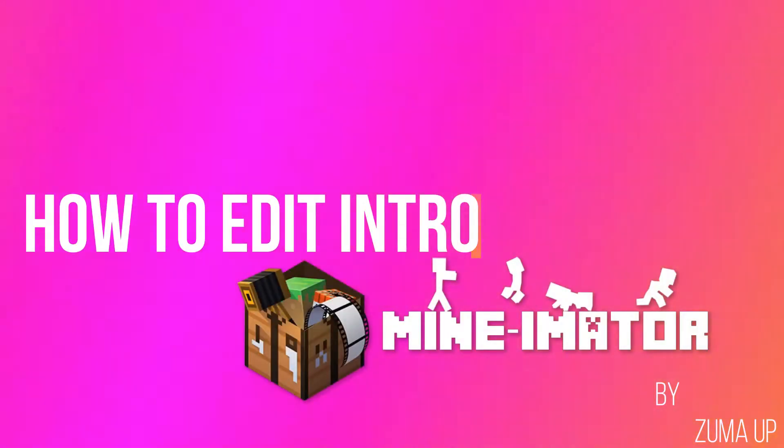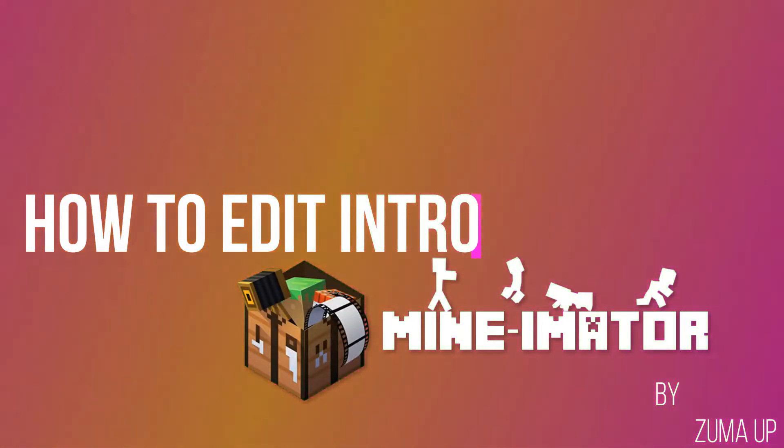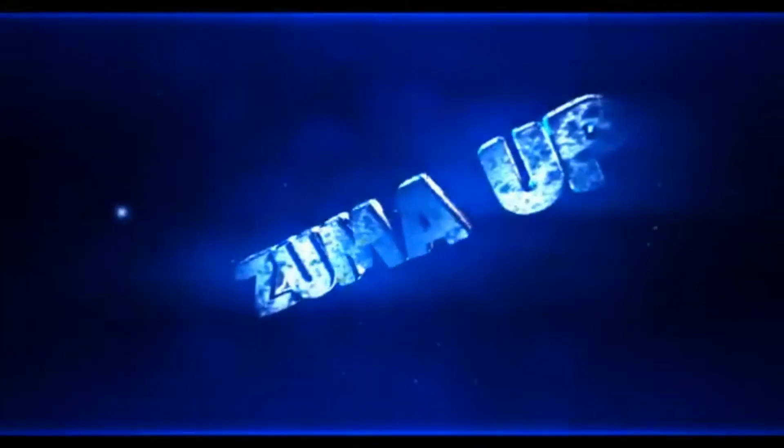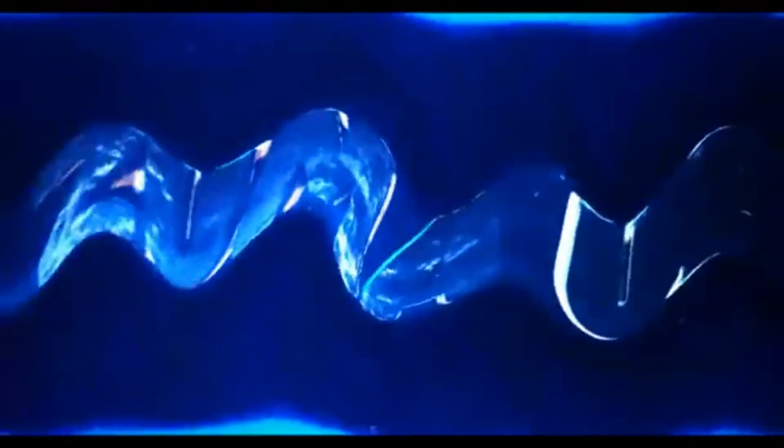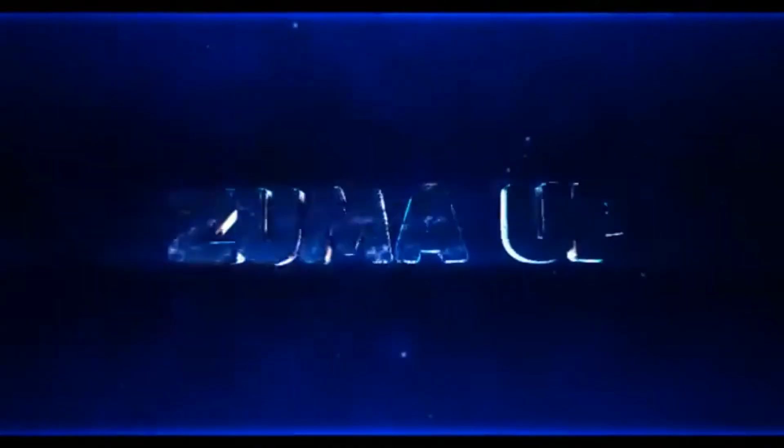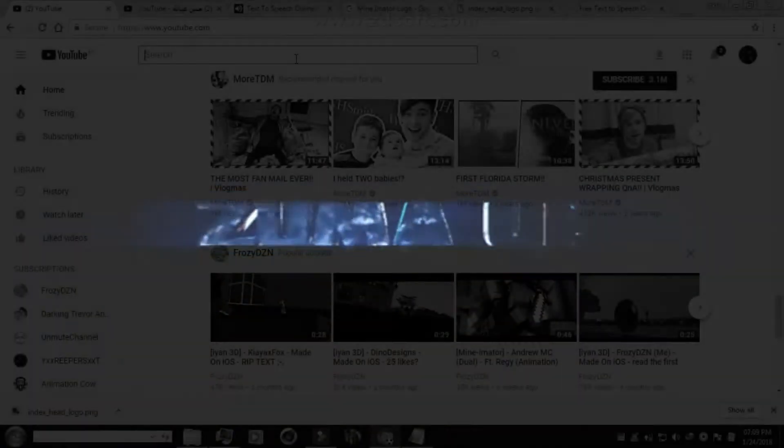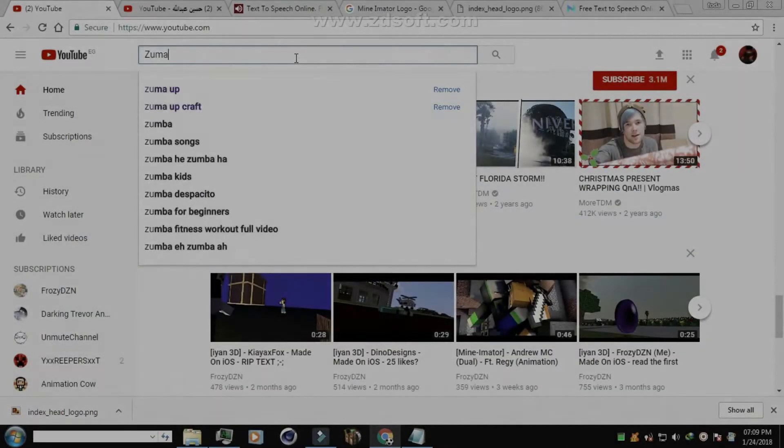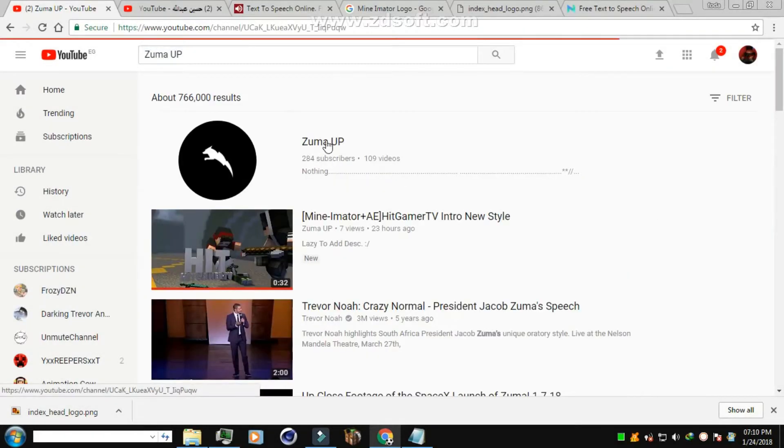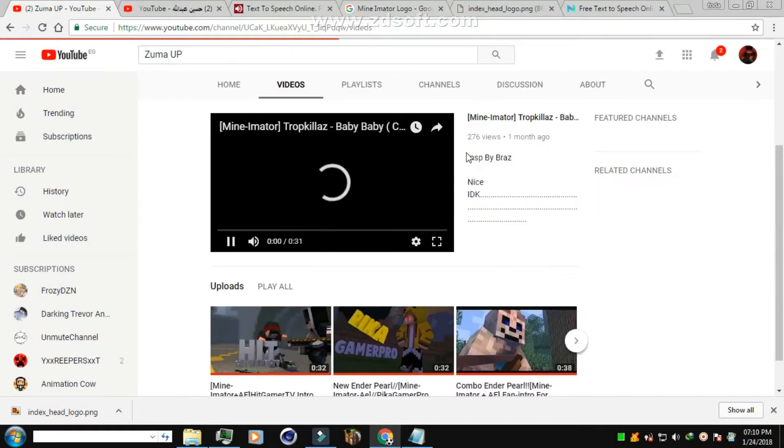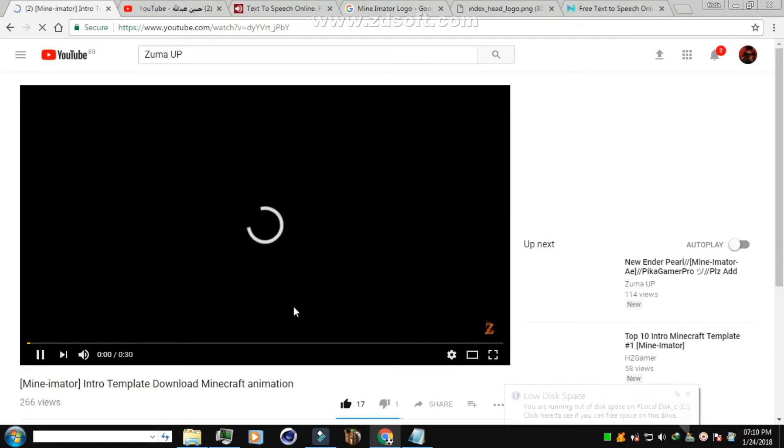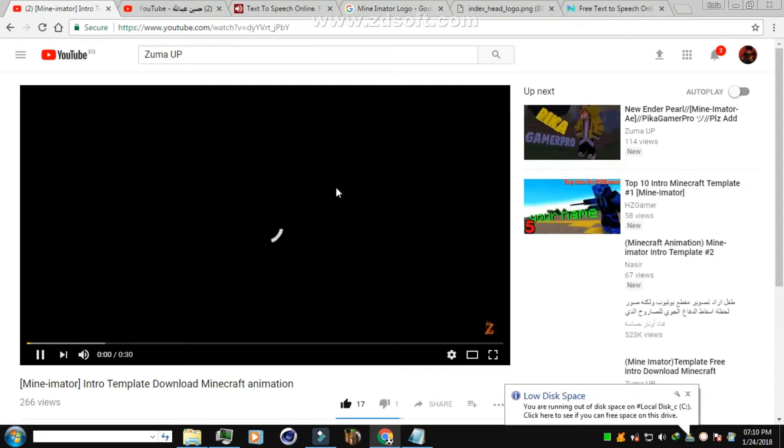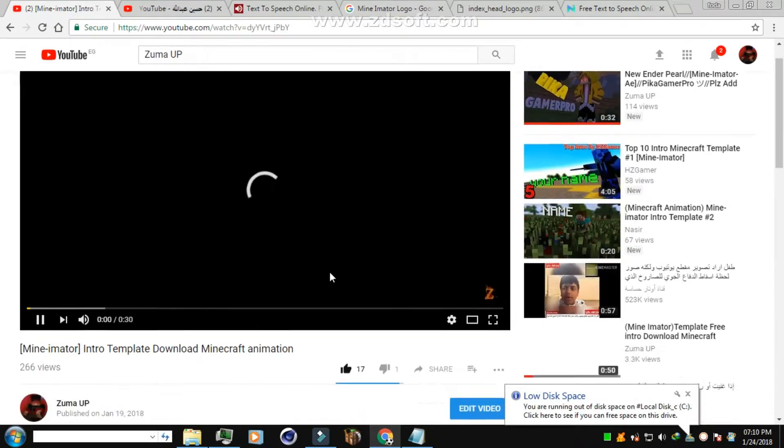How to edit Minecraft intro templates in Minimator. First, you should choose a Minecraft intro template to edit, like RegiHitGamerTVME - anyone can make it.